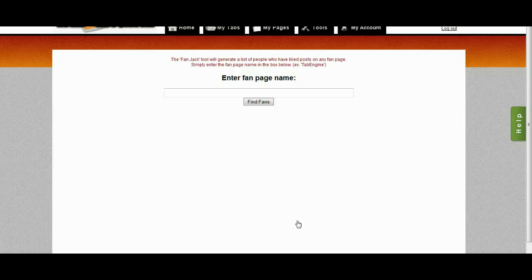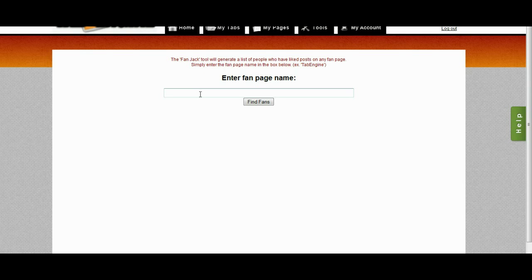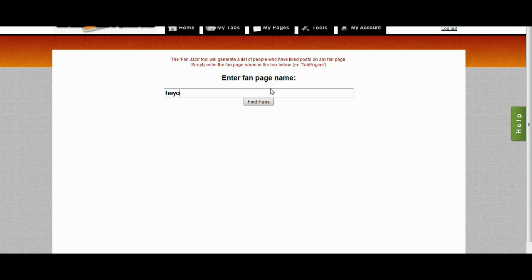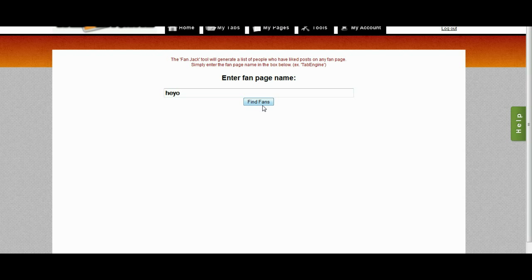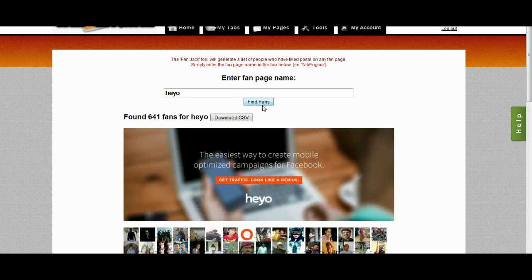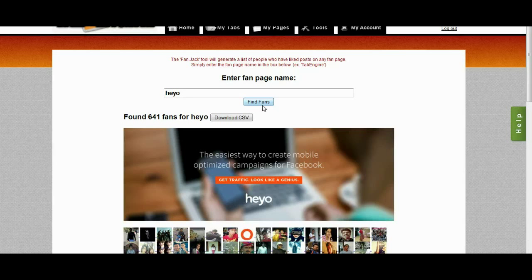So at Tab Engine, we would probably want to search one of our competitors, so I'm going to go ahead and type in Heyo, and click find fans. It's going to search the Heyo fan page, and it is going to find fans that are active on the Heyo fan page.